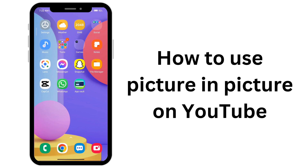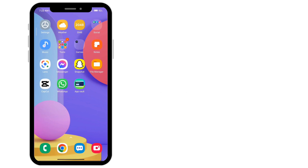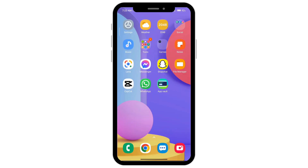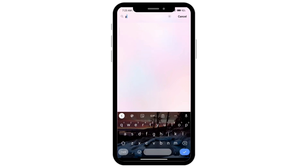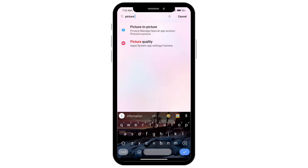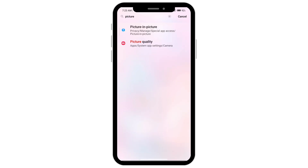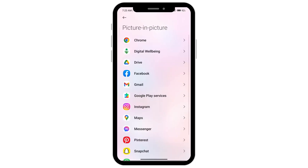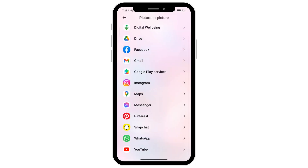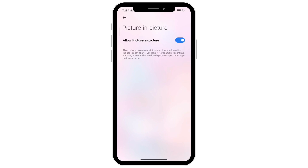How to use picture in picture on YouTube. First thing you want to do is go over to your phone settings. At the search bar, type picture in picture and then tap on it. Scroll down and go over to YouTube and make sure that this is turned on. If yours is off, go ahead and turn this on.